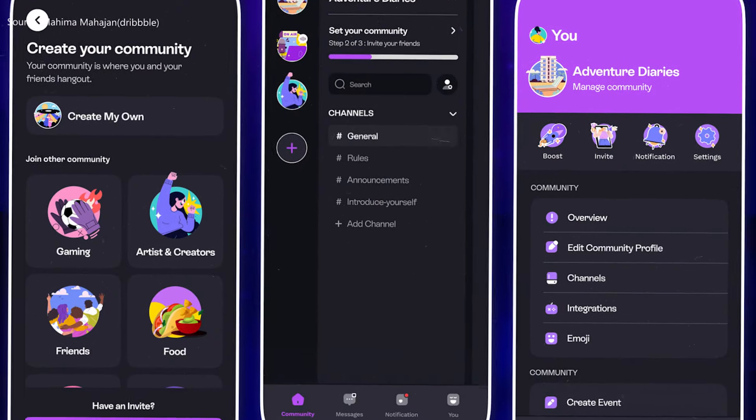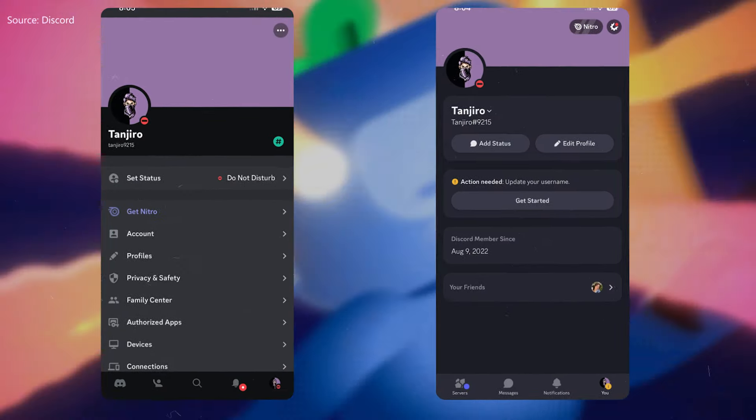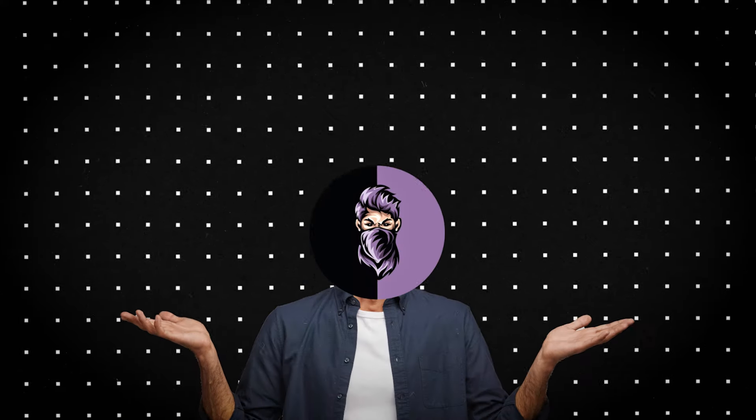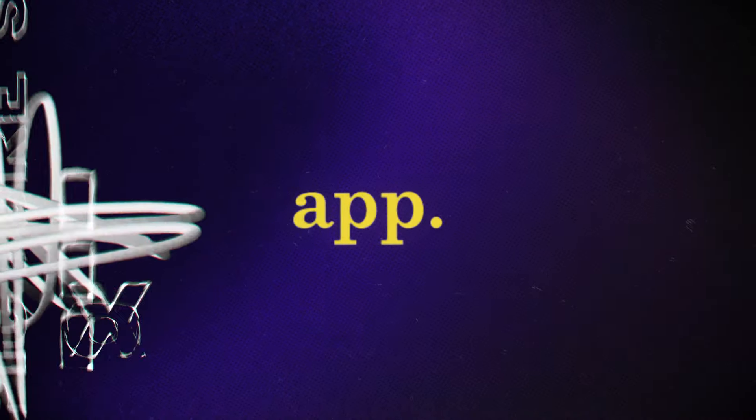Discord changed their mobile UI layout, from this to this, and people are mad at them, so today I will show you how you get the old layout back on iOS and Android without deleting the app.